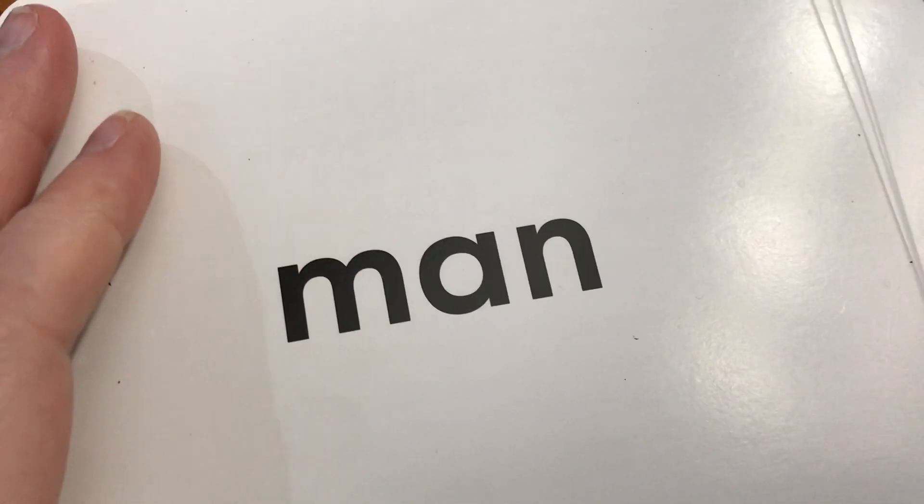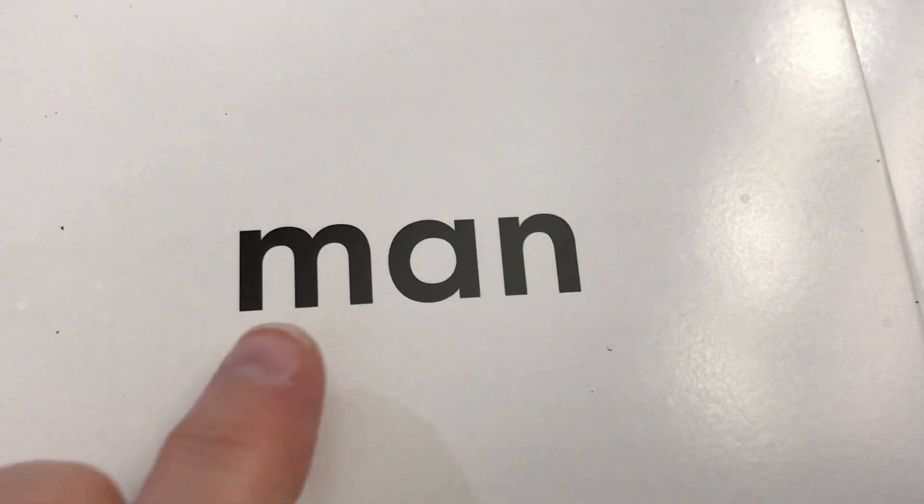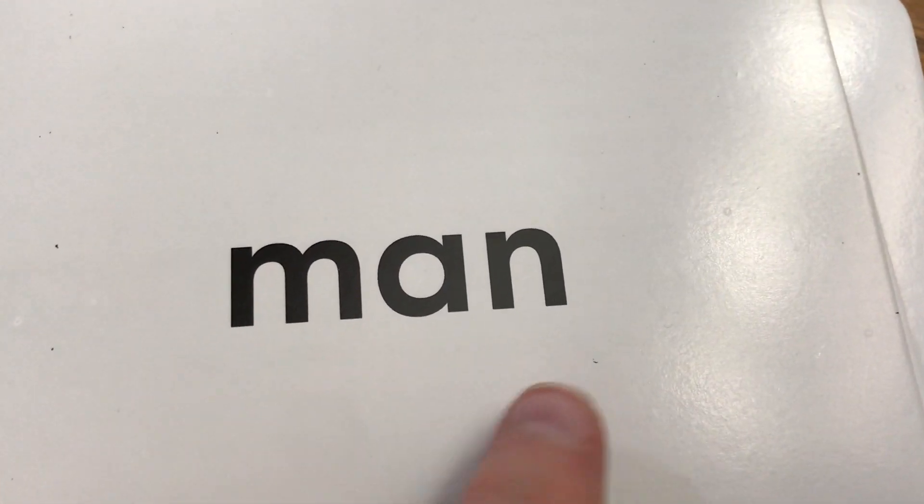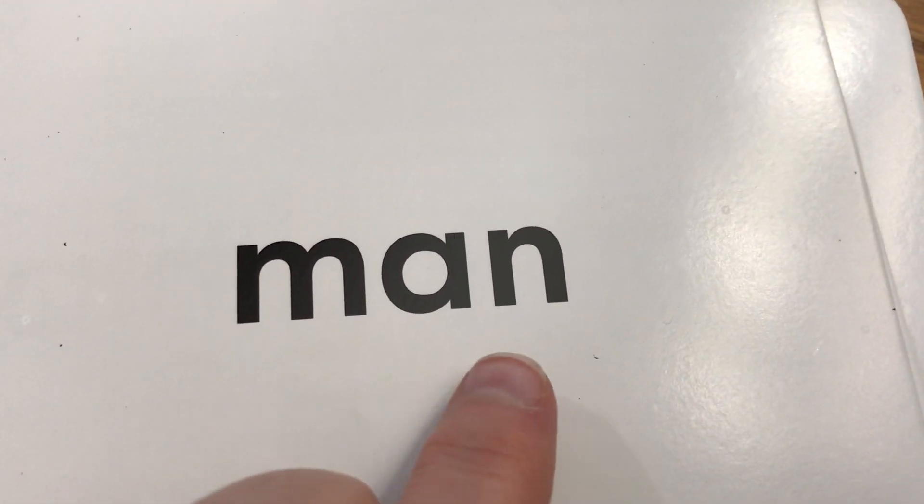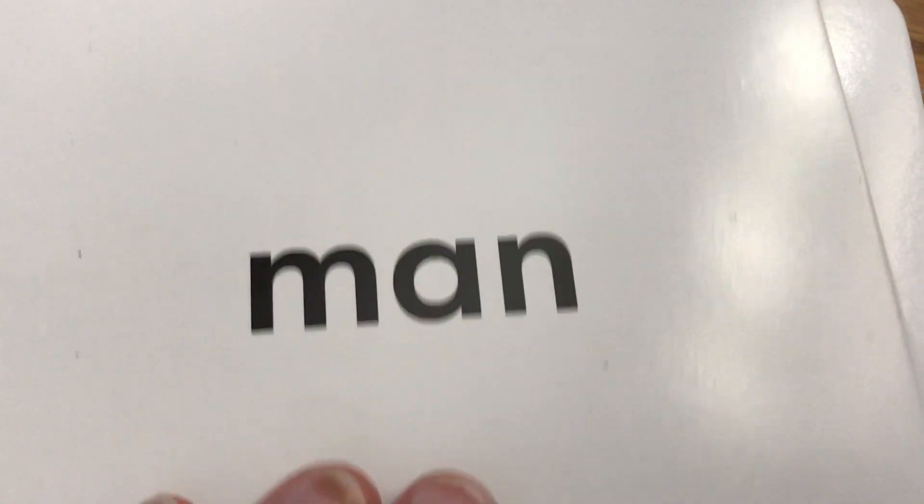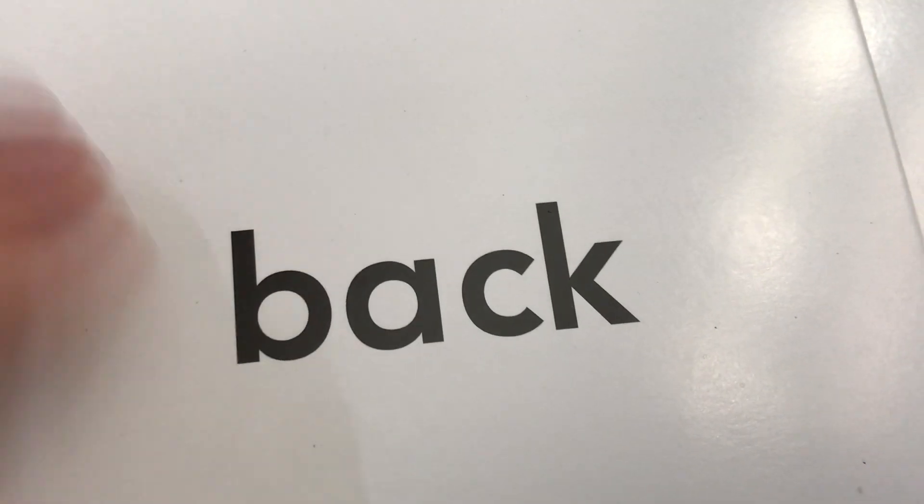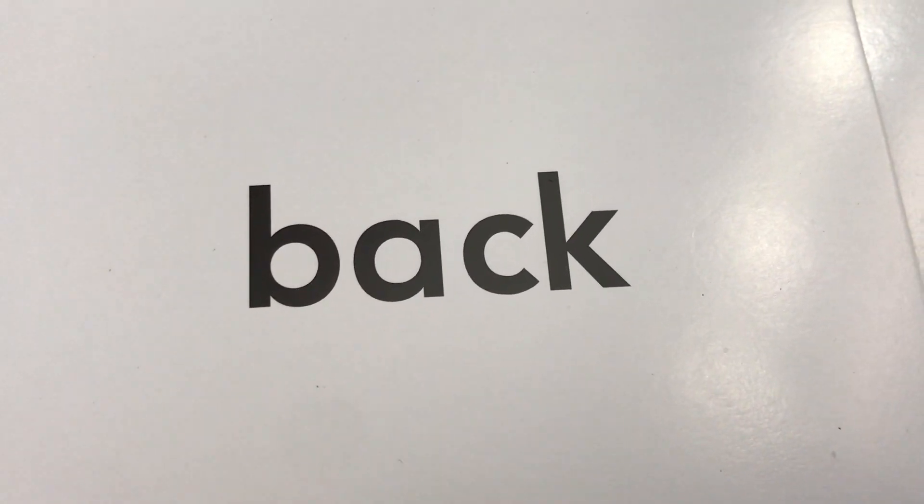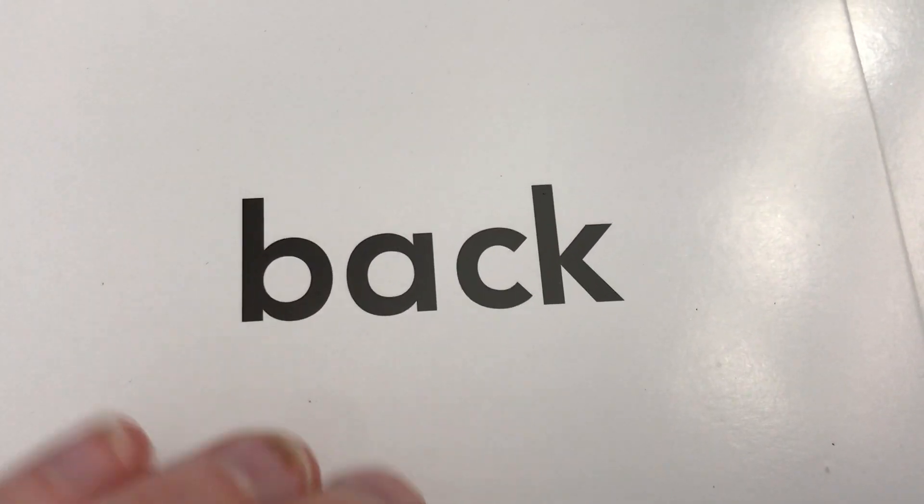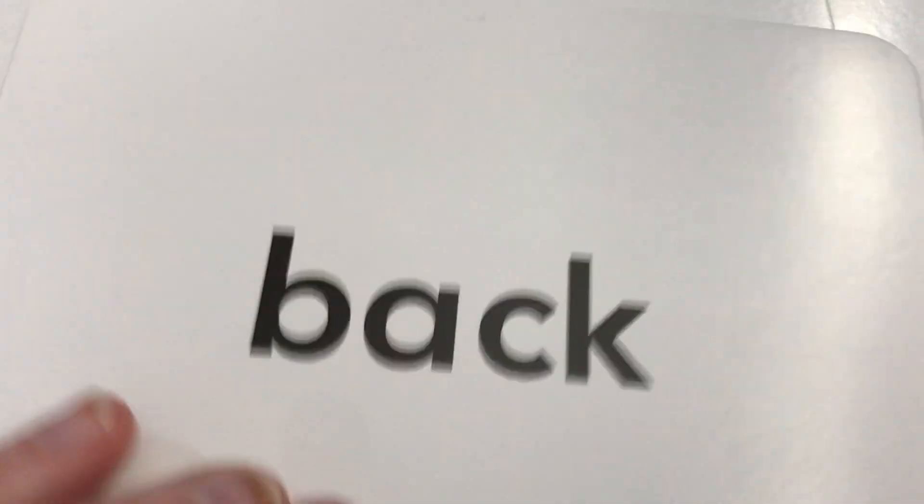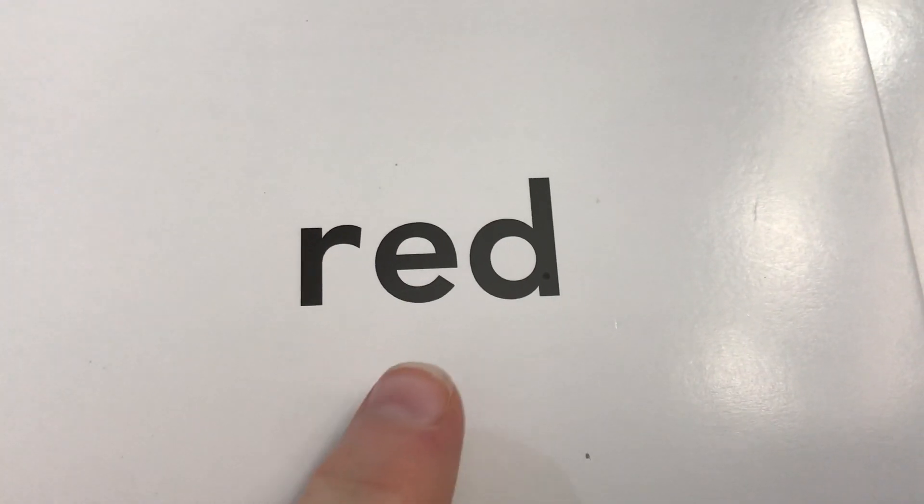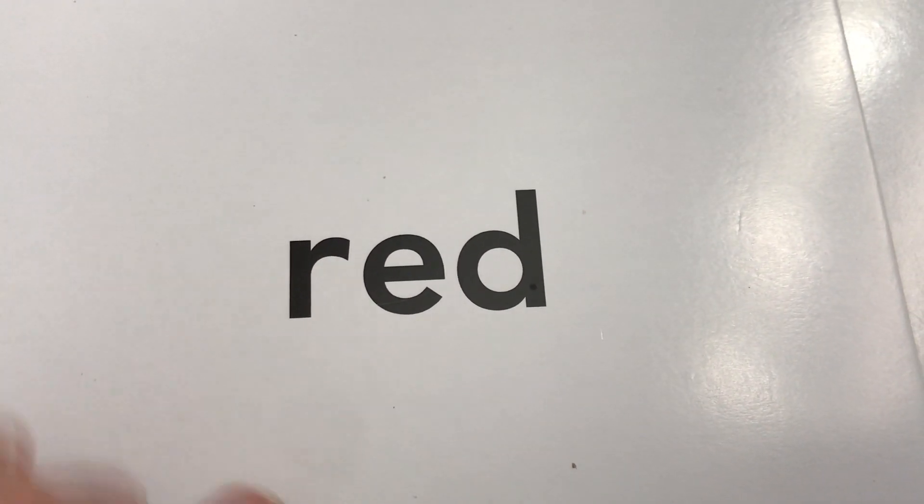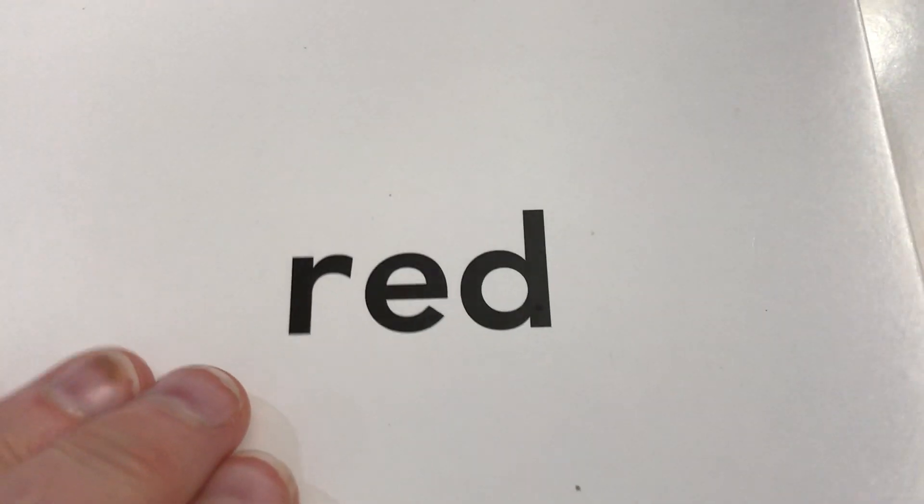What's the check? Just do it again. And... Man. But. Back. Back. R-E-D. Red.